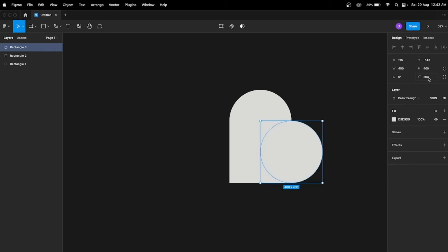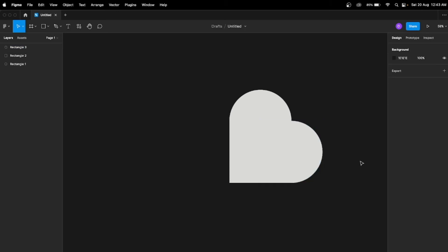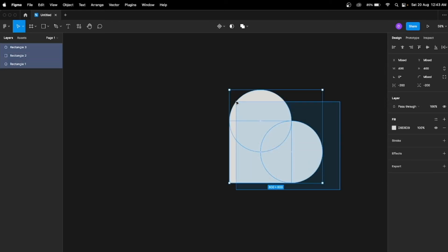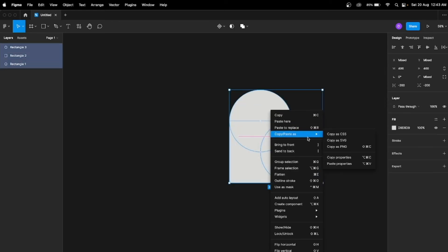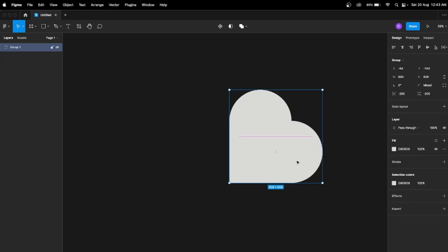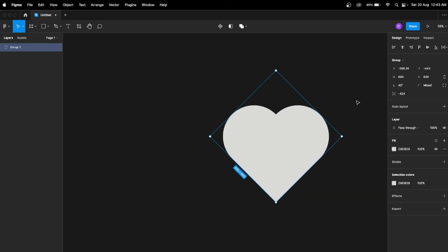Now select all the shapes, right-click, and you can see the 'Flatten selection' option — tap on it. Now this is all in one group. Just rotate it to 45 degrees, and we have a heart!